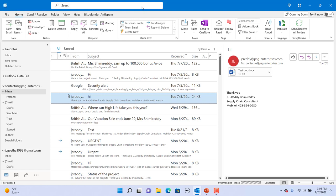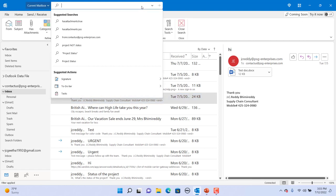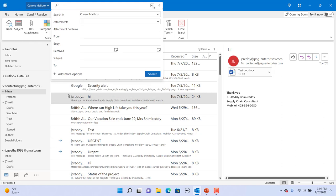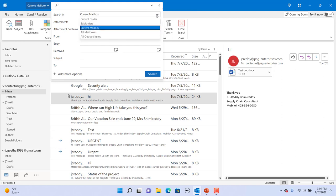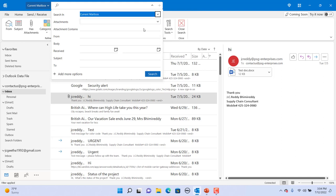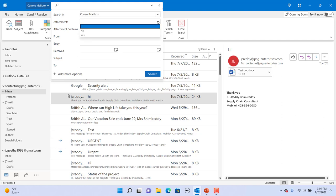If you want to do advanced search, click on the advanced search down arrow button. You can select the mailbox to search and whether the email has attachments or not.